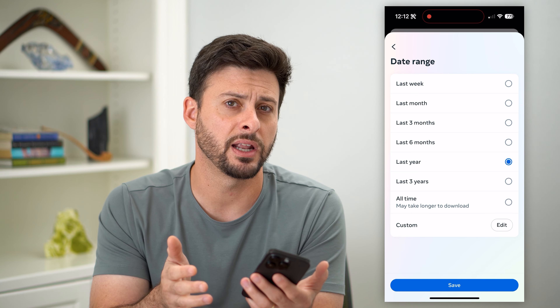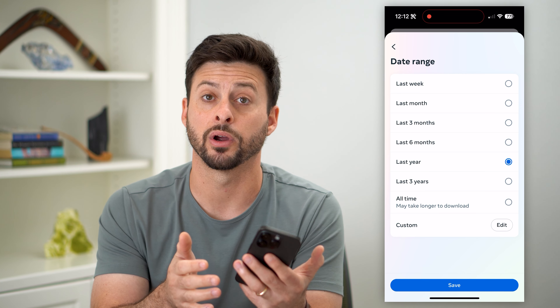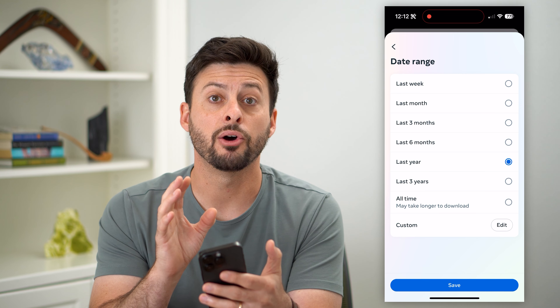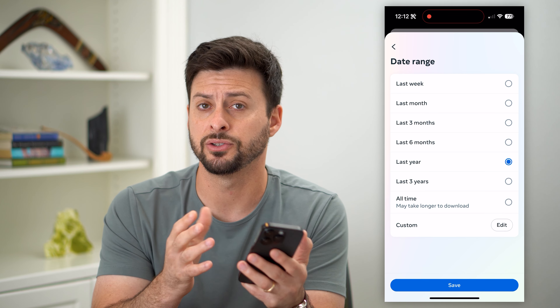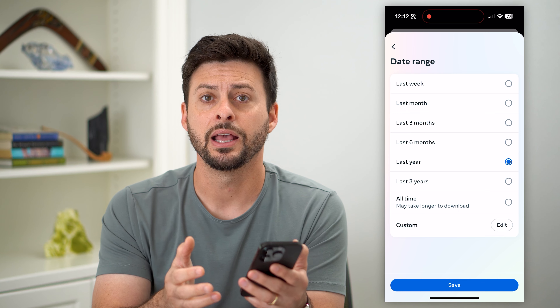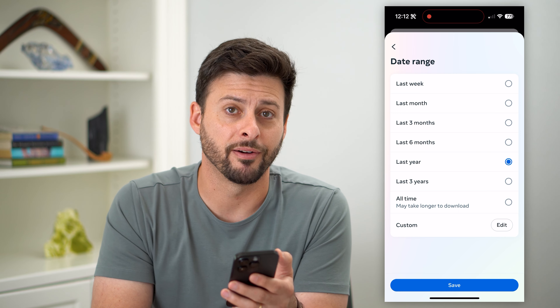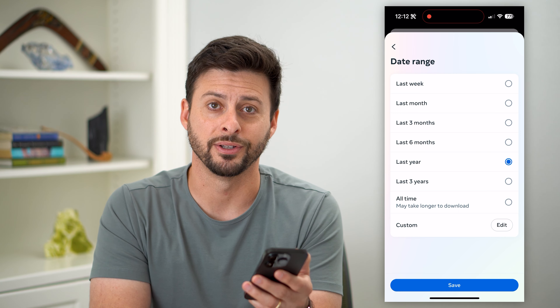It usually takes within an hour or a couple of hours. They'll email you a link to that, and just tap on it — you'll be able to recover all those stories.